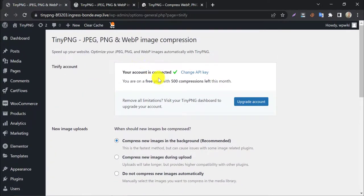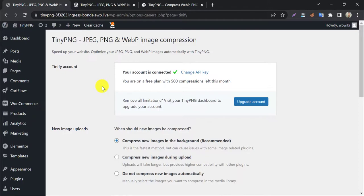Here you see, we are on a free plan, which gives us 500 compressions per month. So, let's set up this plugin for our site. I will elaborate on all the options for you.